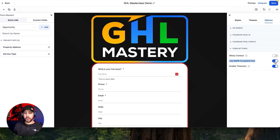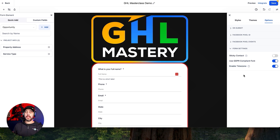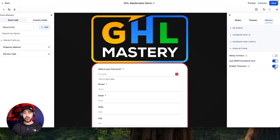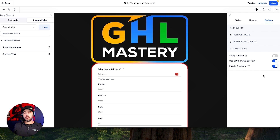GDPR compliant font is just going to make sure that you are GDPR compliant so that people can read it appropriately. And then enabling the timezone — I highly, highly recommend that you keep this on. This is going to add the timezone of the user whenever they fill it out, based on their IP address. If they're using a VPN you might get incorrect data, but 90% of the time this works great where they fill out a form and you get their timezone in the system, which becomes really handy later on.